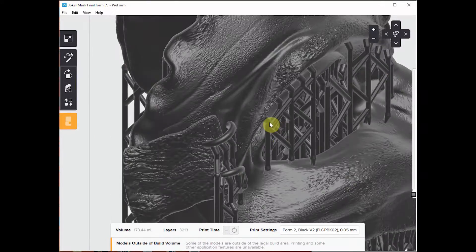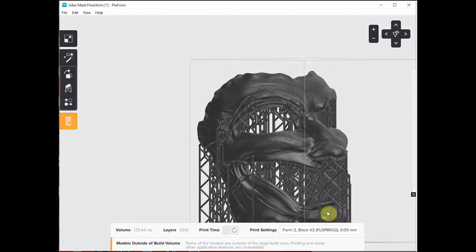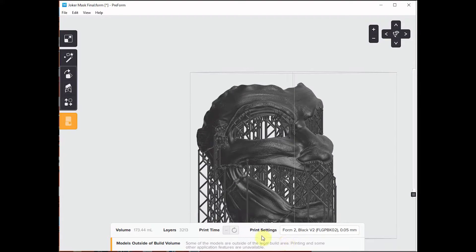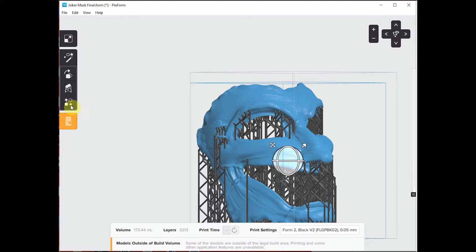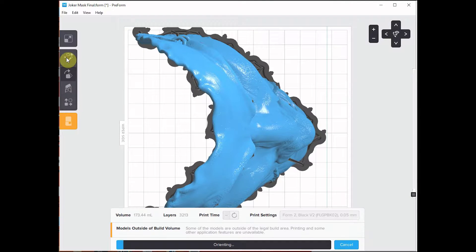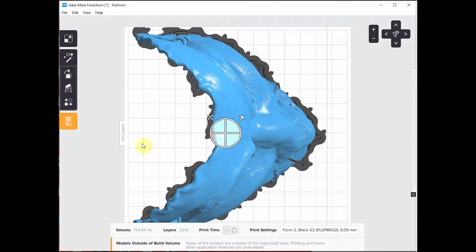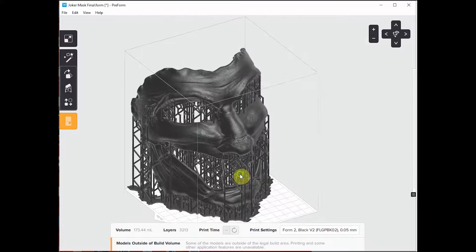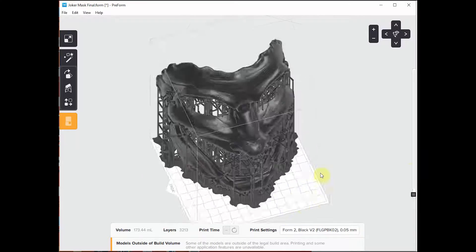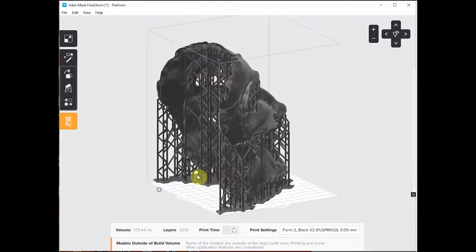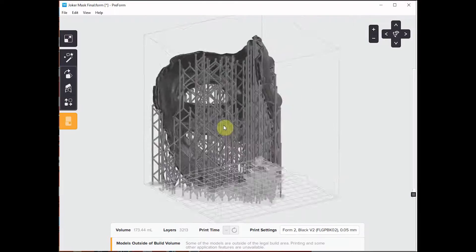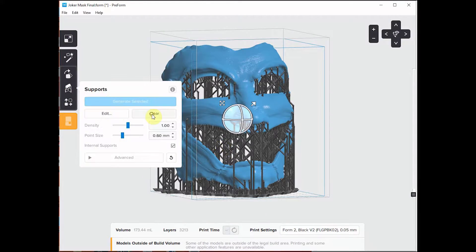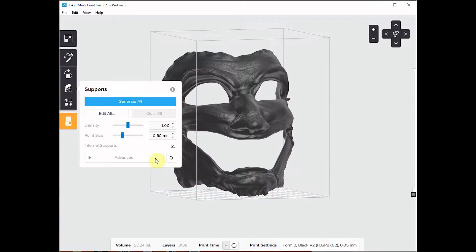I mean, I knew I was printing this in flexible resin, so if it didn't fit my face and was a little bit too small, I knew there would be some leeway as I'd be able to bend it.